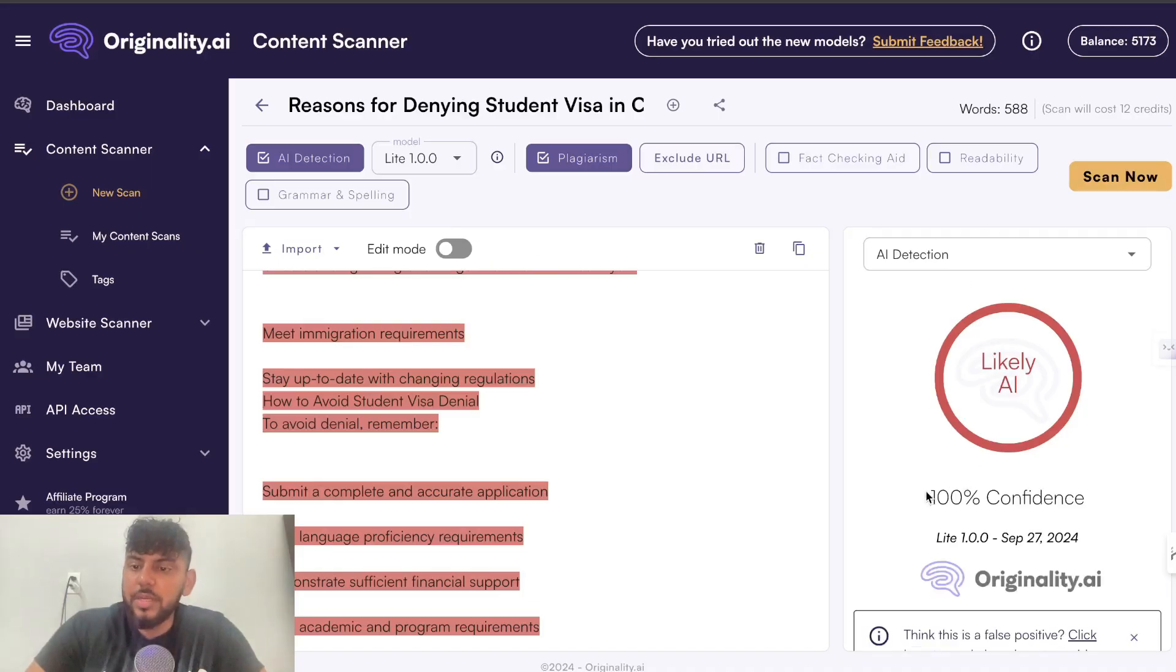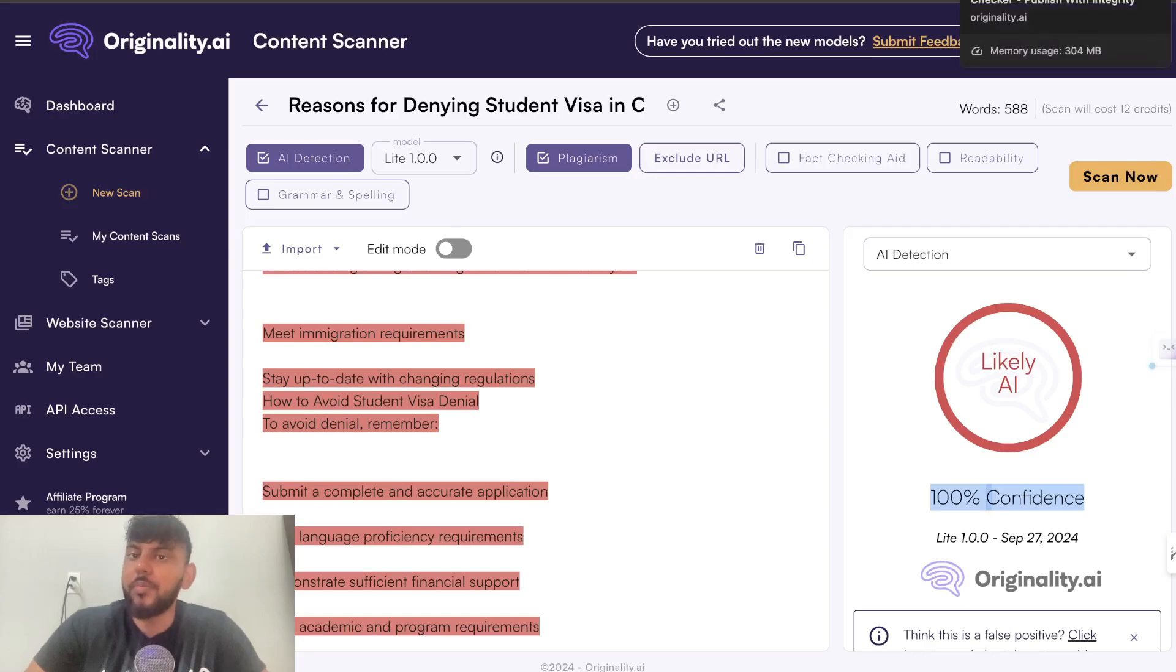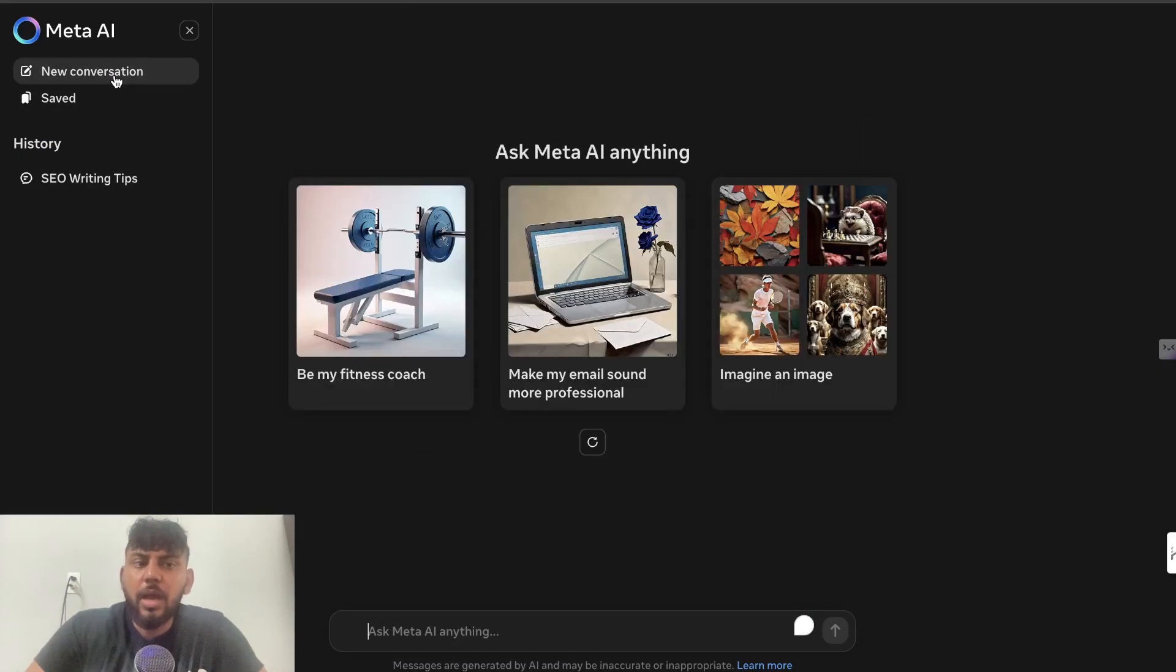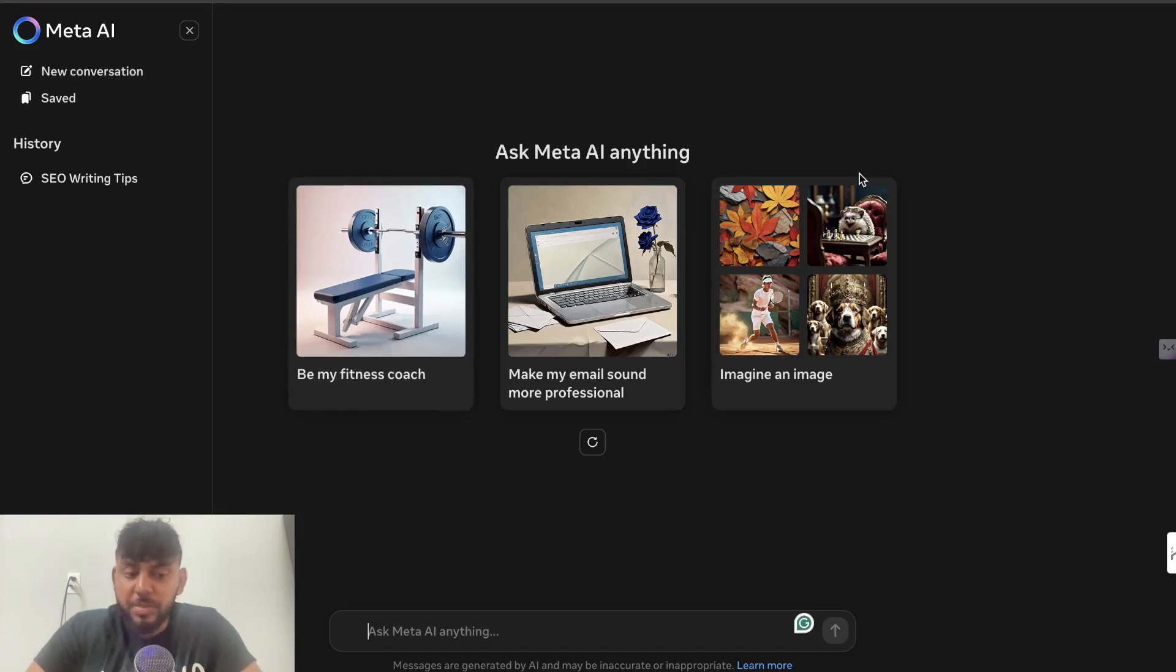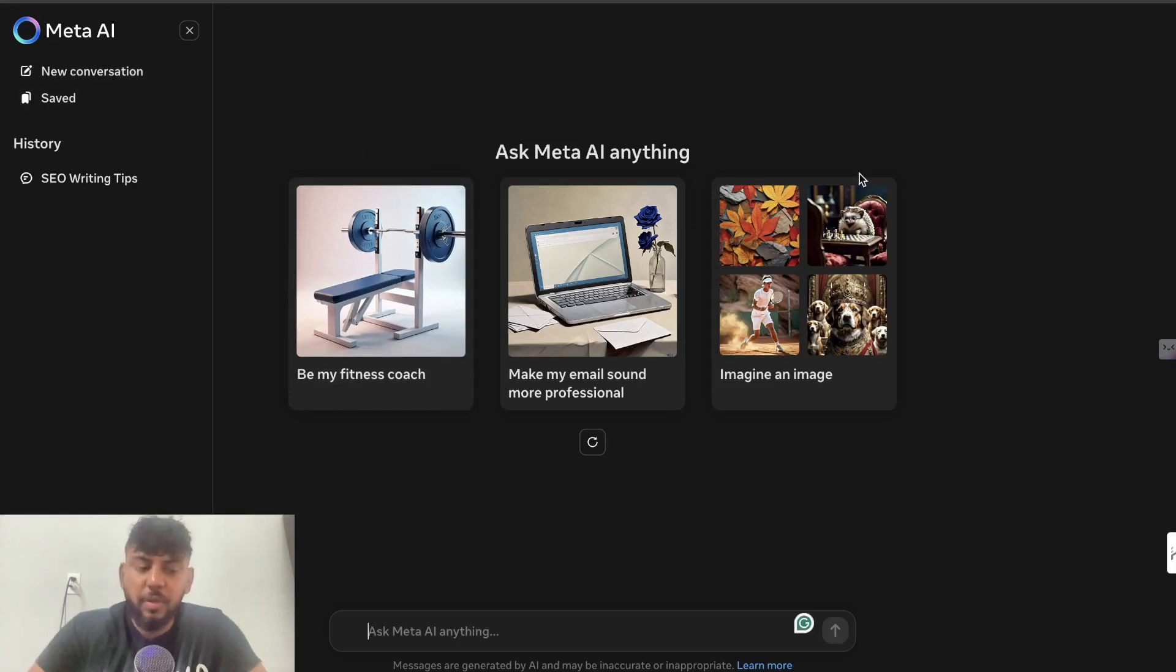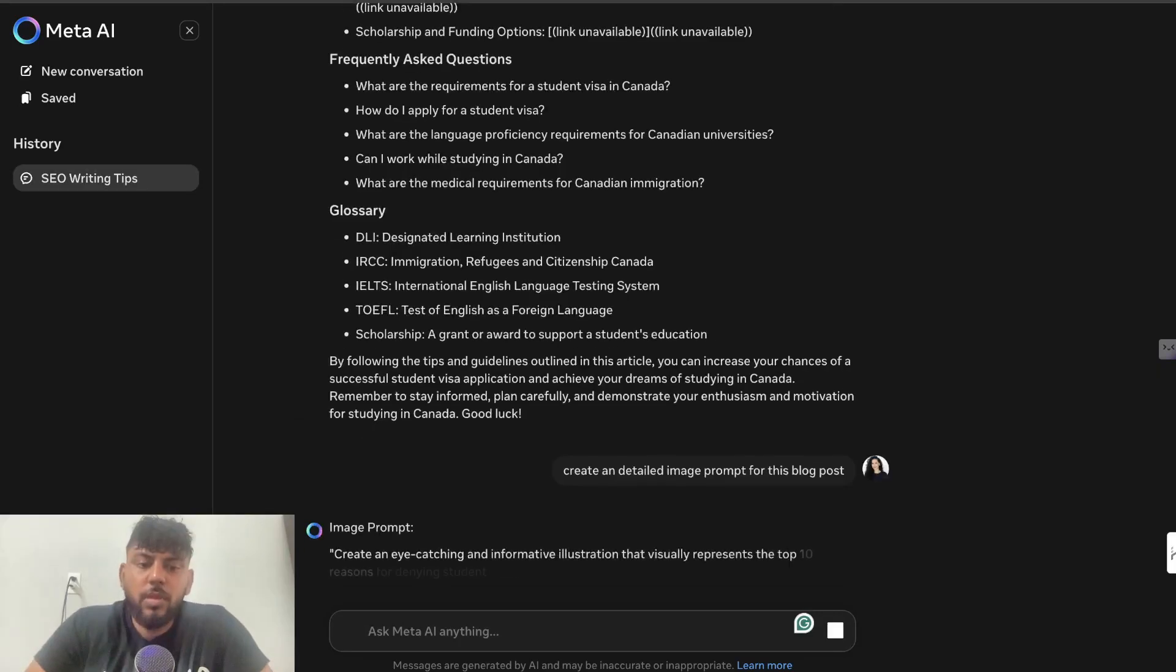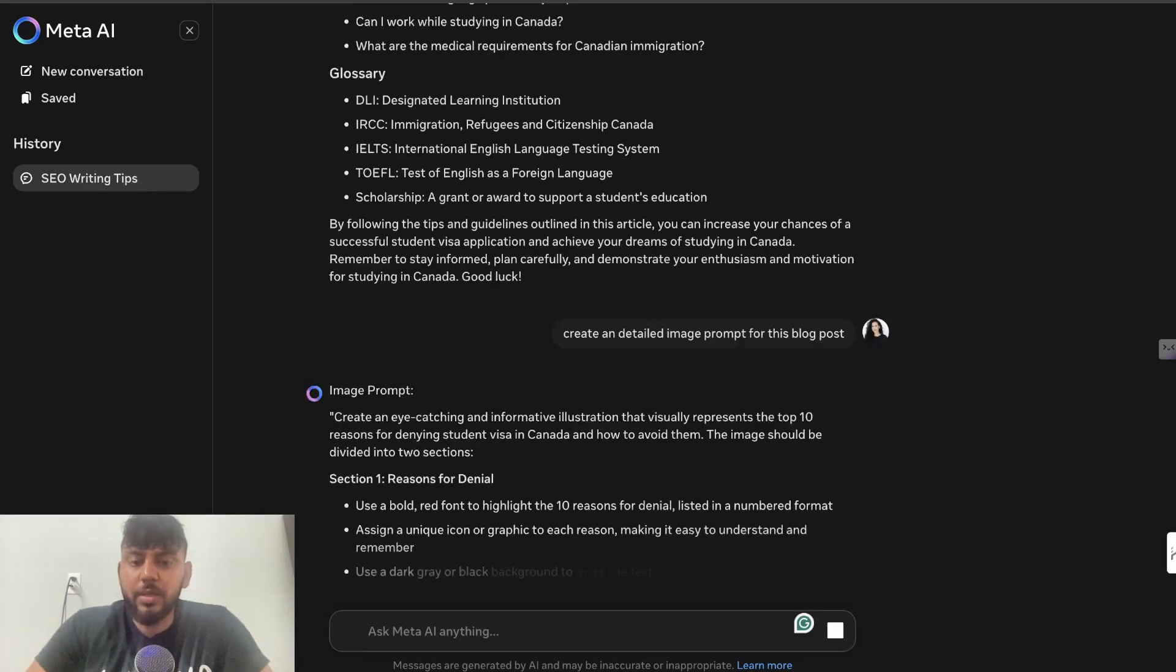In terms of originality score, it is 100% likely to be AI, so I wouldn't bet on bypassing AI detectors using Meta AI, at least for now. I wouldn't say Meta AI is up there with ChatGPT or Claude, but it's definitely an alternative that would be on par with Gemini. Meta AI would be a decent option. Hope you guys enjoyed this video, and I'll see you in the next one. Take care.